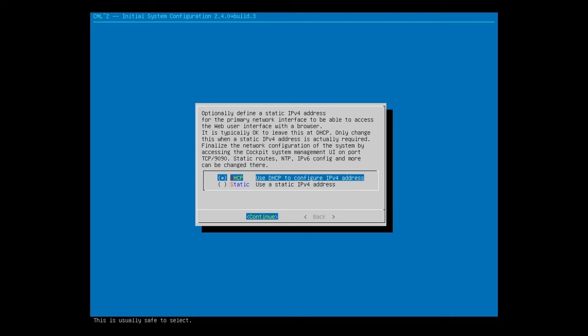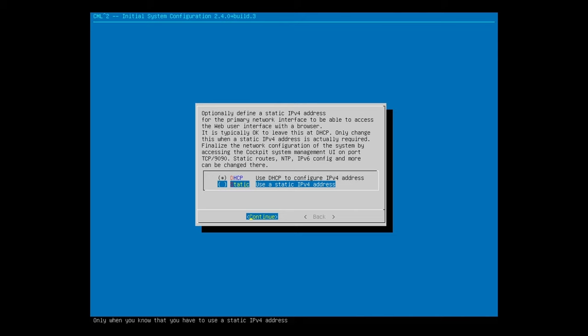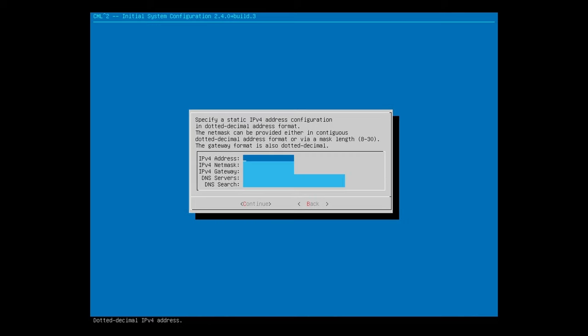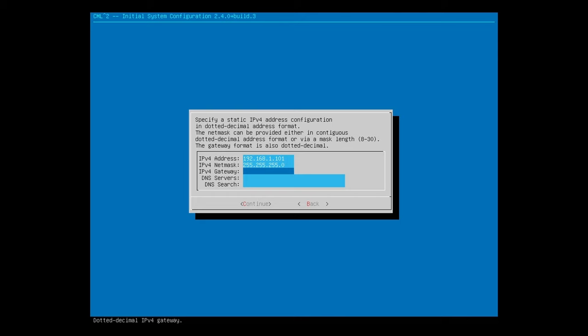Now we can configure the IP address for the VM. DHCP is fine, but I personally like to set a static IP address, so I can choose what address it will use. I'll use the down arrow to move to static, and then hit the space bar to select it. Then hit Enter to continue. Now let's specify the IP address. I'll set it to 192.168.1.101. My home network uses the 192.168.1.0/24 subnet. So, I'll set the netmask to 255.255.255.0. Then the IPv4 gateway is my home router, 192.168.1.1.